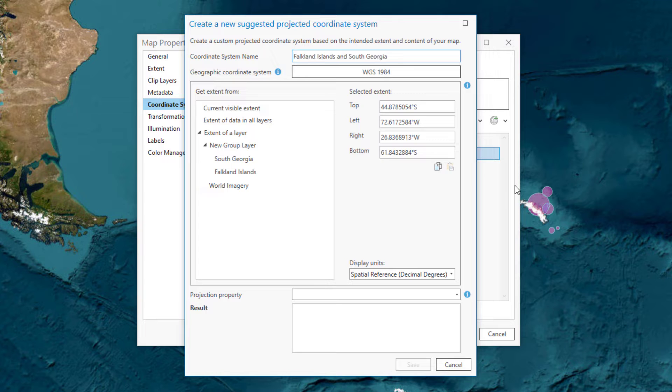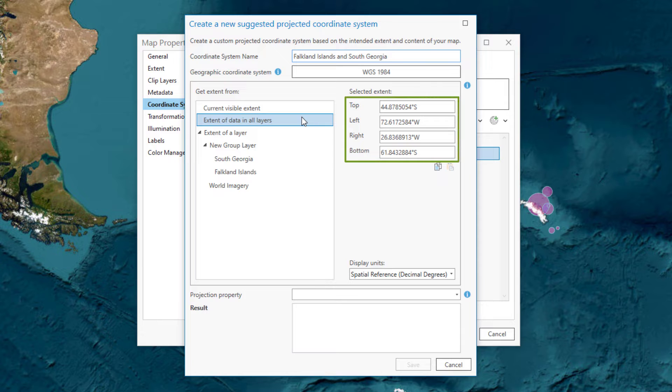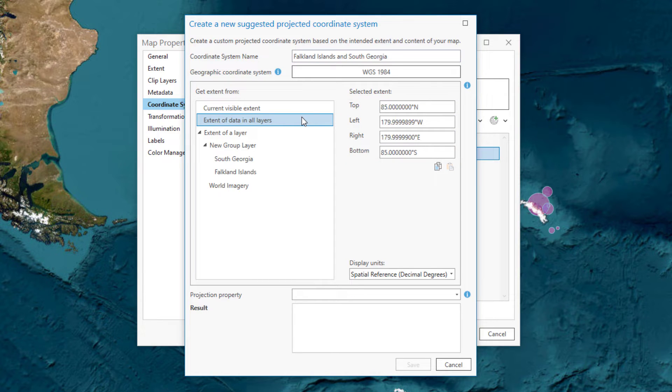Type a name. For extent, choose Extent of Data in All Layers. This extent is too large because one of your layers is a base map. Choose the extent of the group layer instead.